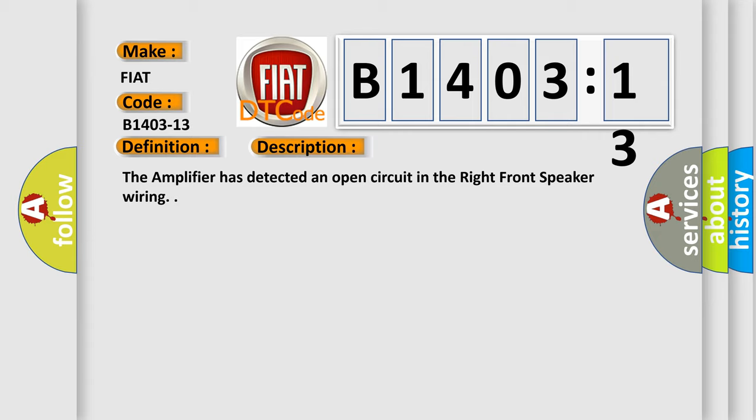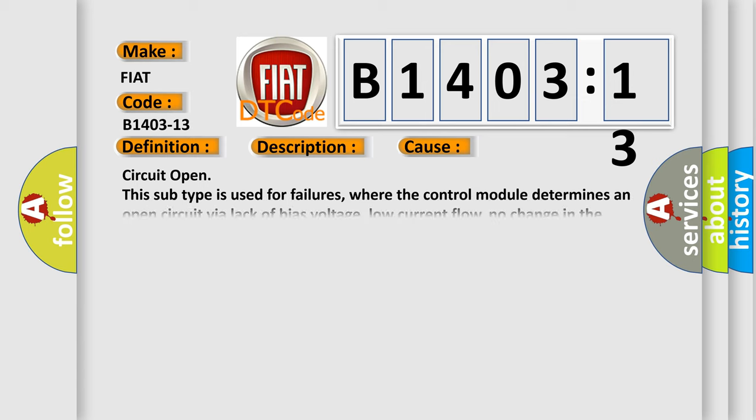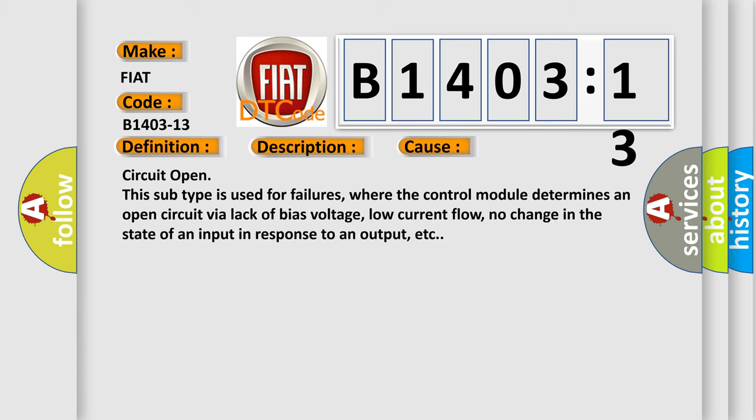This diagnostic error occurs most often in these cases. Circuit open: this subtype is used for failures, where the control module determines an open circuit via lack of bias voltage, low current flow, no change in the state of an input in response to an output, etc.